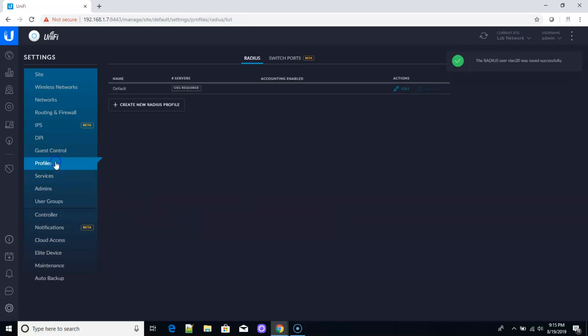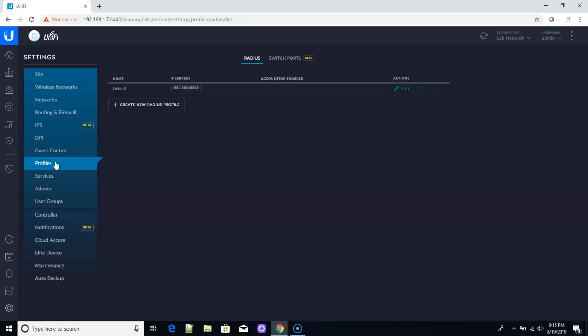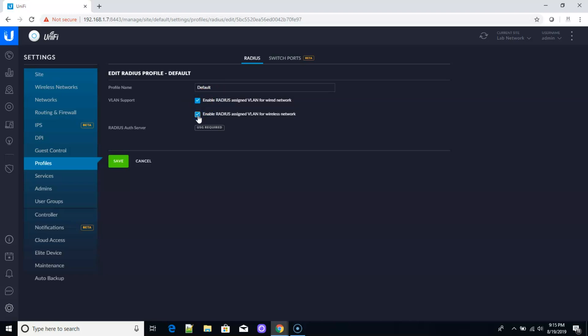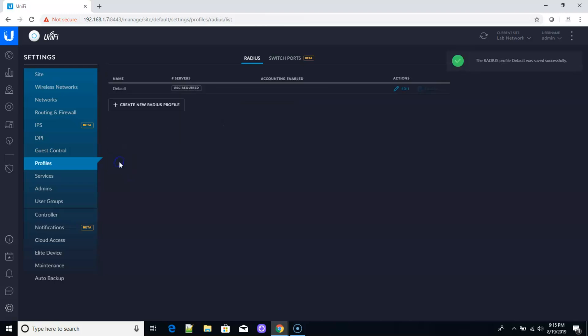So let's work our way up. Here's our profile tab. We're going to use the default profile. We're going to edit the default profile and we are going to enable VLAN, radius assigned VLANs for the wireless and the wired networks. We will do wired in another video. This is just how to get the wireless up and going. So we're going to save that.